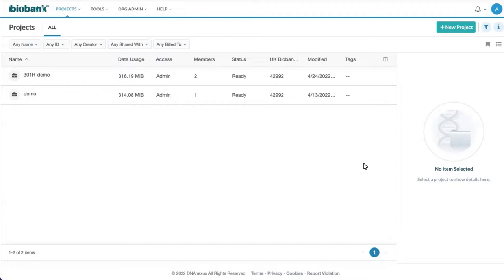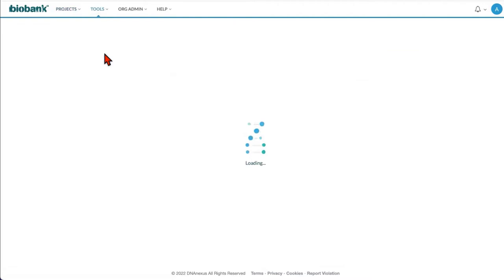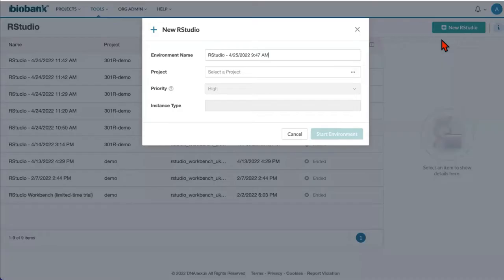When you are logging into your RAP platform, you can go to the tools and then select RStudio. There you can see new RStudio button, which can help you to configure your RStudio Workbench launch.